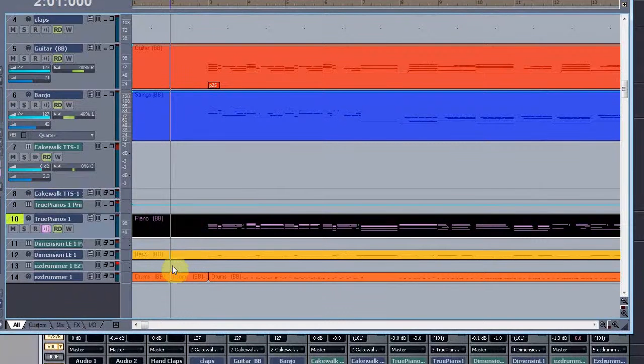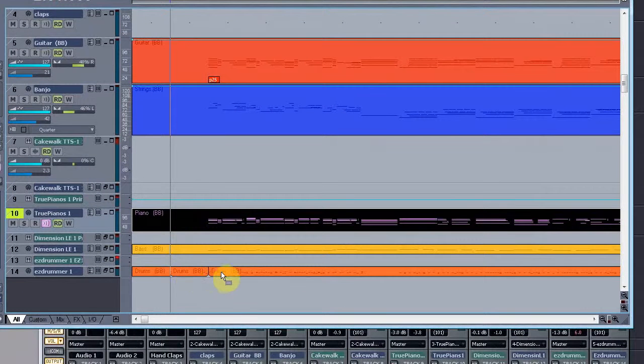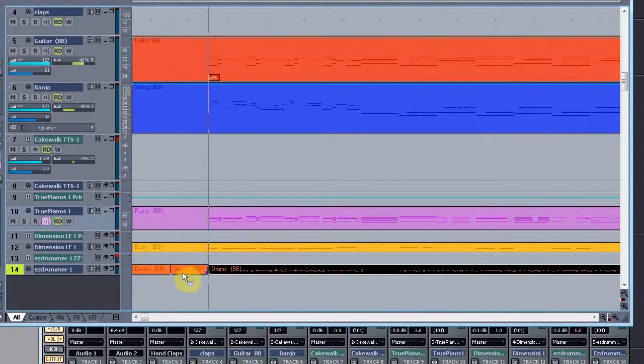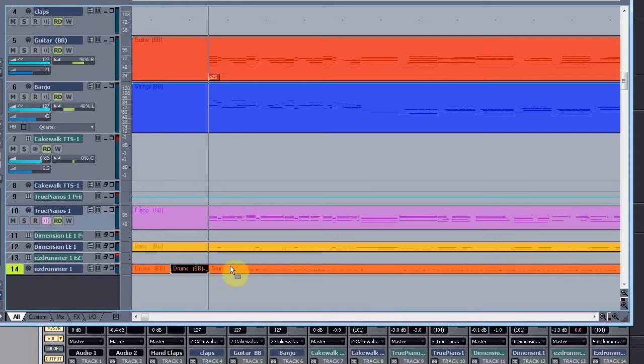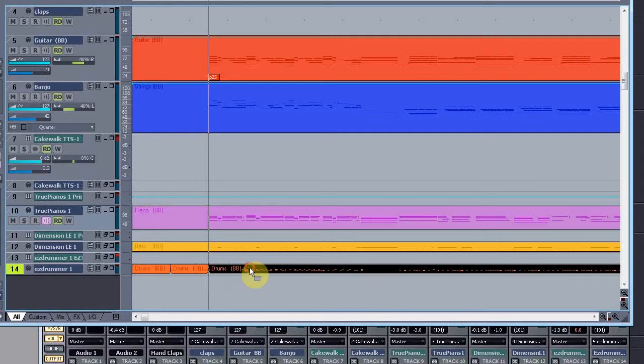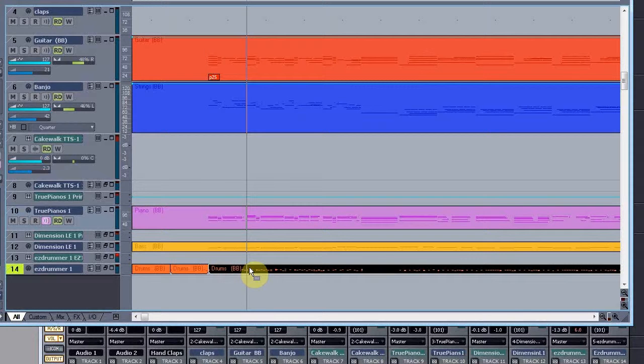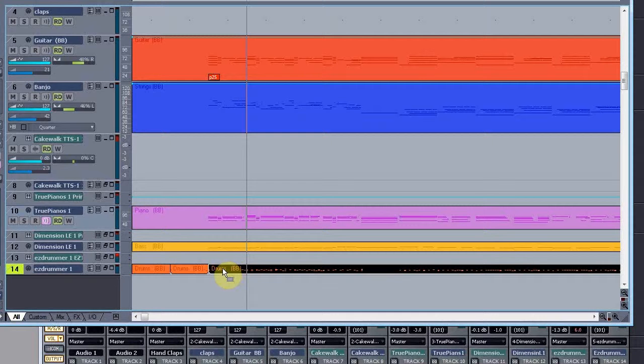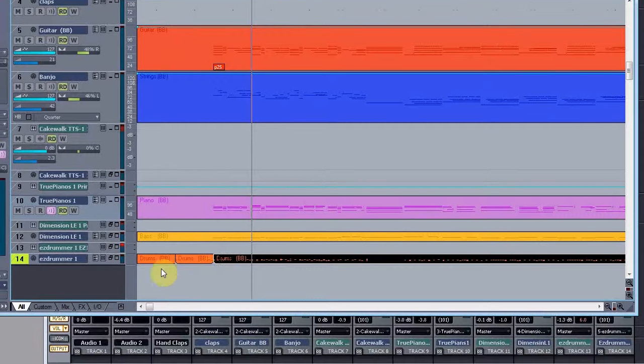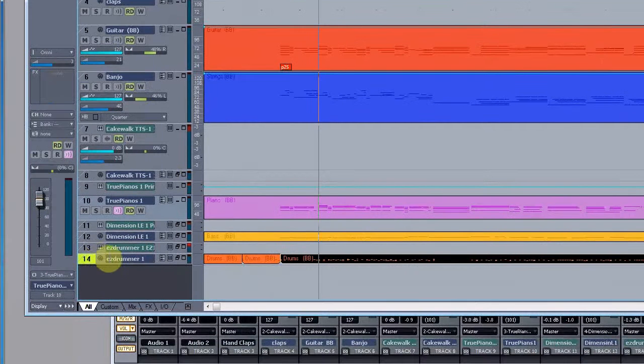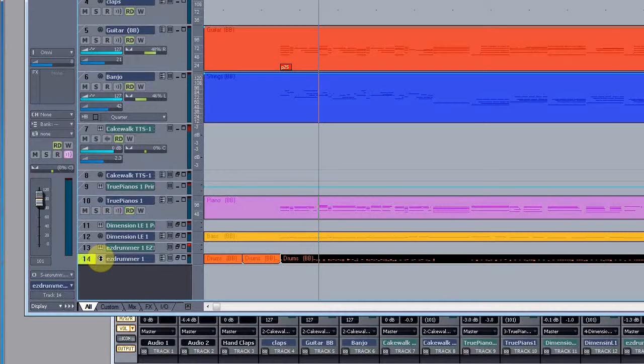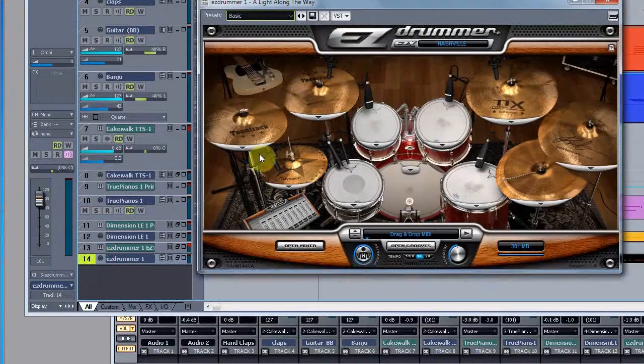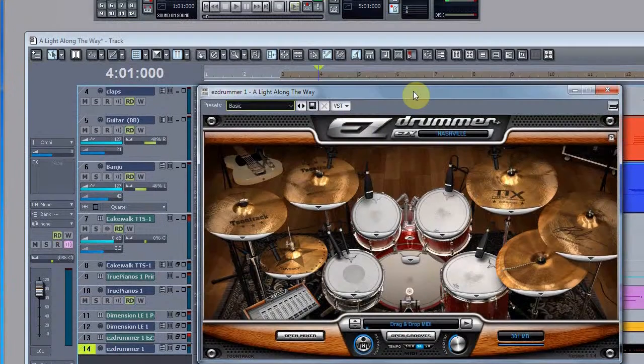Down here, drum tracks that were produced out of Band in a Box. Now I have hand-manipulated these because it wasn't exactly what I wanted, so I had to move some things around. But generally it is the same track that came out of there. But instead of putting it through just a standard synth, I put it through a sampler synth called Easy Drummer.